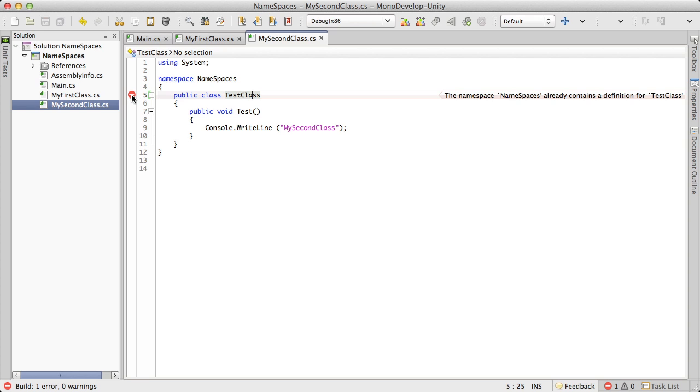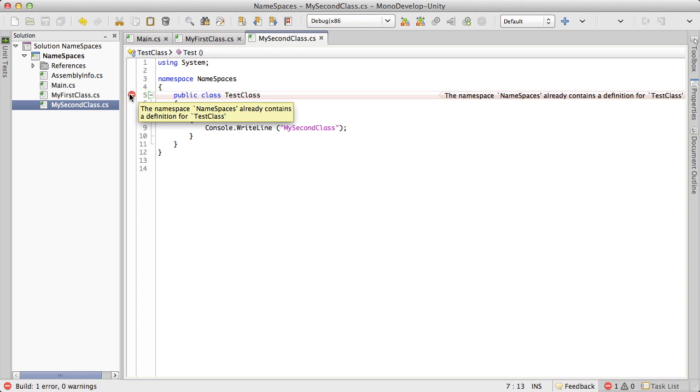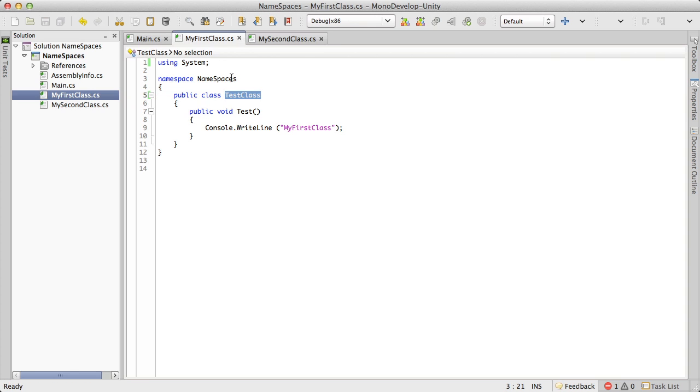And of course, if we hover over the error, the full thing, we'll see that the namespace namespaces already contains a definition for test class.